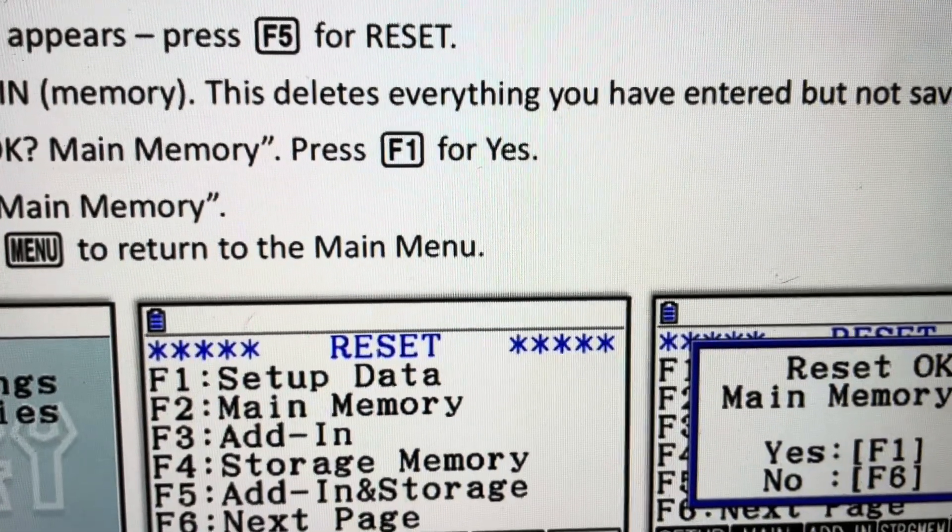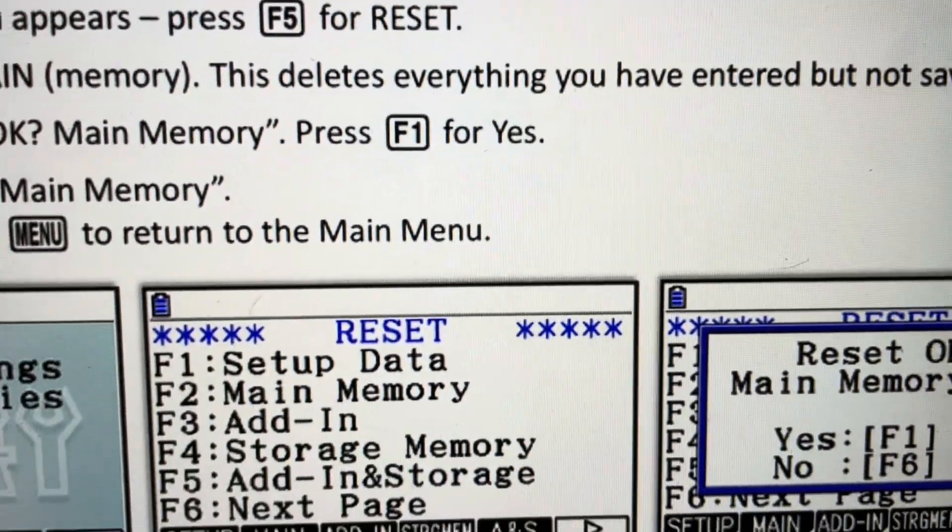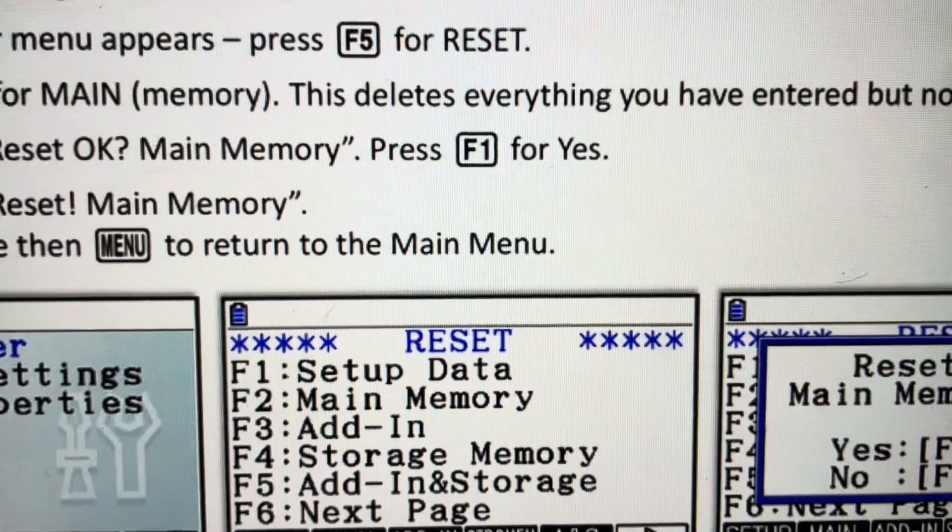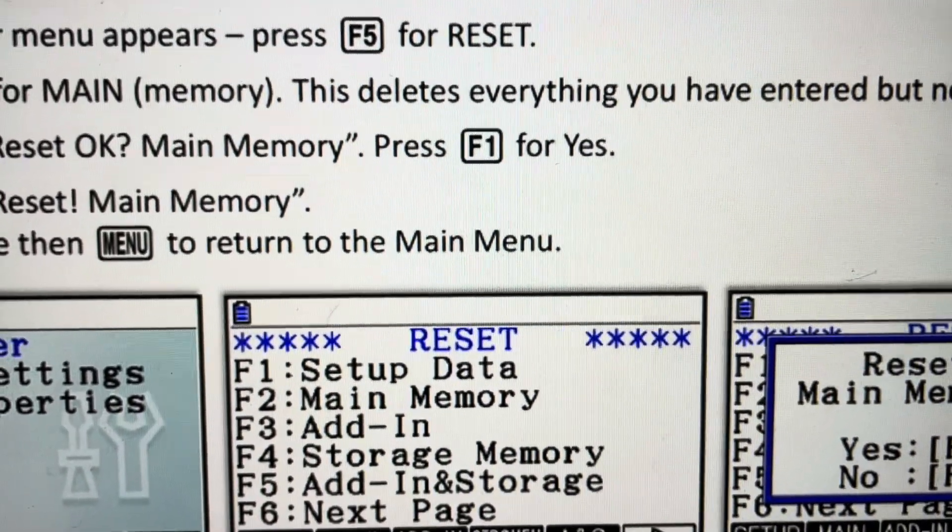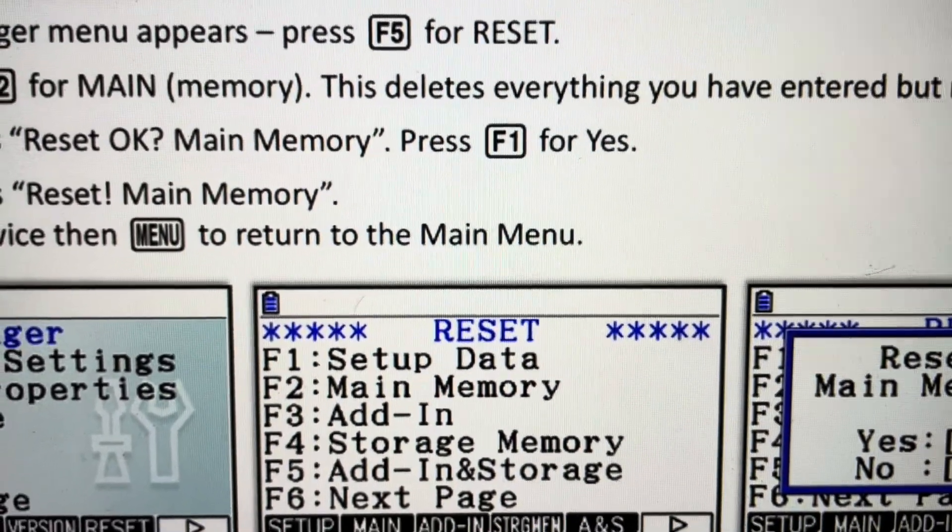And then finally, we'll just hit the F1 button to confirm it. And that will fully reset this calculator to its factory default settings.